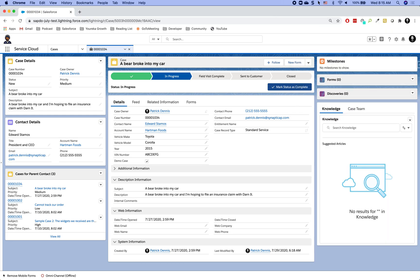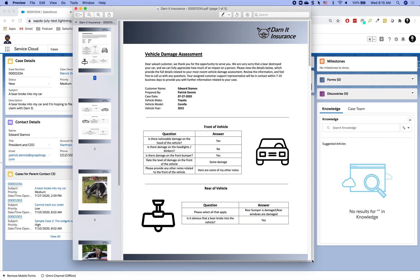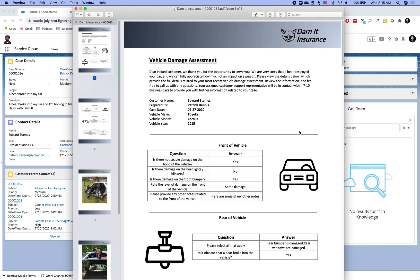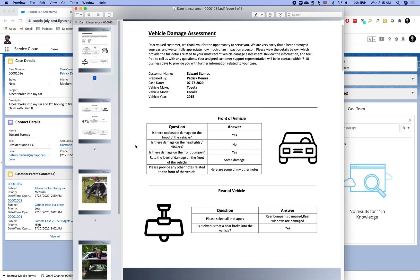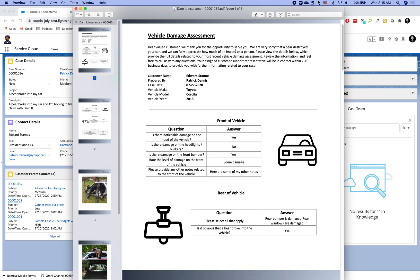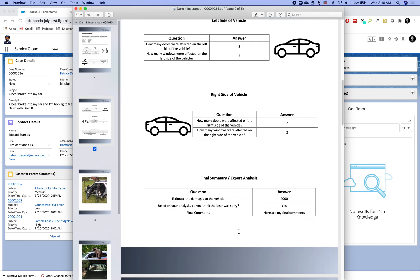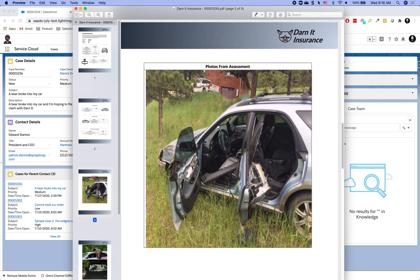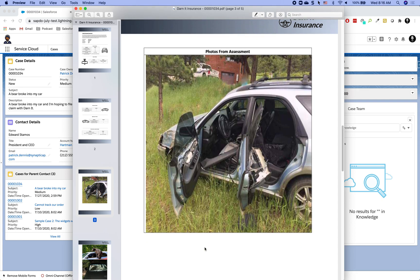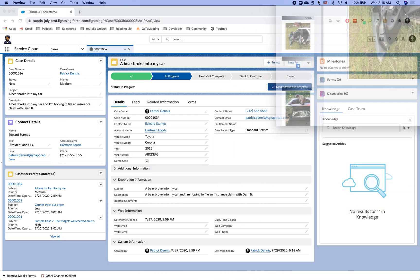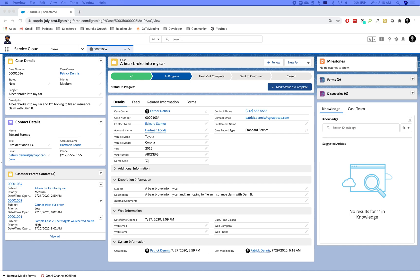Let me flip over to my demo environment. First, let's begin with the end in mind — I'm going to pull up a PDF that Darnit Insurance provided as an example of what their final PDFs should look like. You can see we've got some basic customer information at the top, information about the front of the vehicle as it was damaged, information about the rear of the vehicle, and then there will also be some photos attached — capturing the bear damage. That's what the finished PDF looks like.